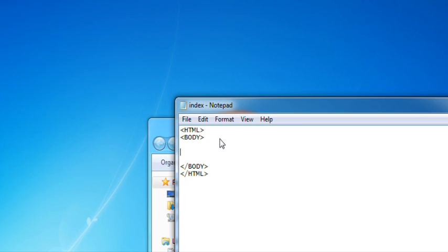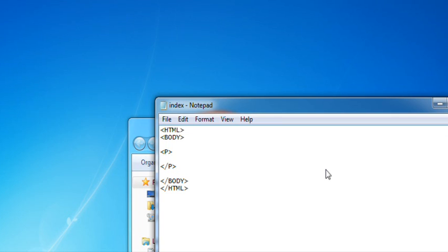Now, the first tag for text is P. This means paragraph. So we're going to open one and we're going to close one. And then we can put in our text here.